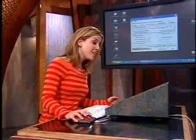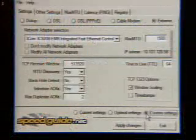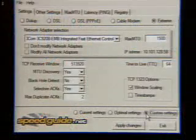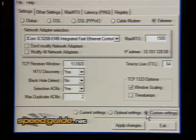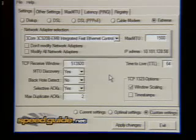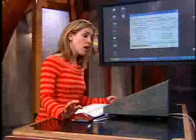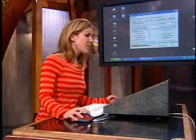Anyway, if you choose custom settings, now this is where it gets a little bit trickier. I really don't recommend you do this unless you're familiar with TCP IP settings.